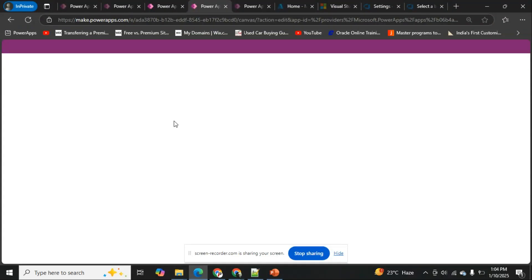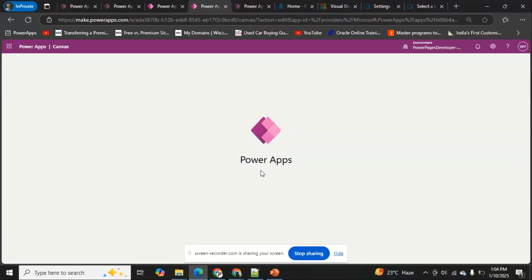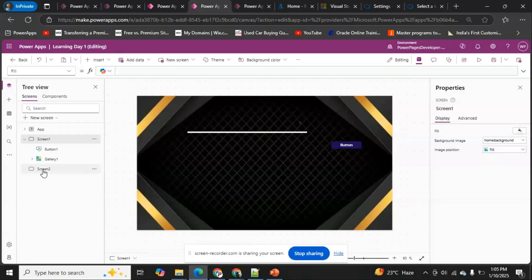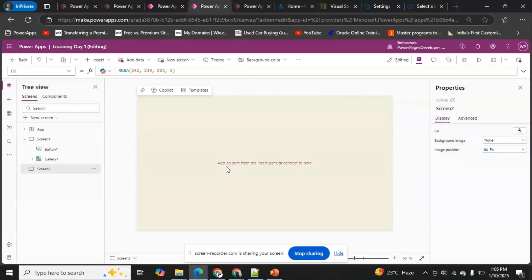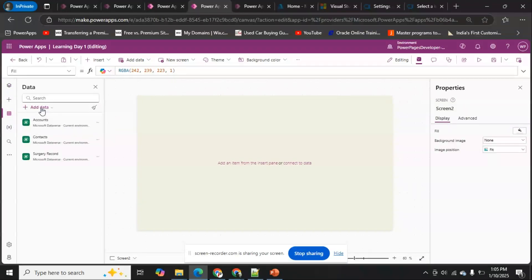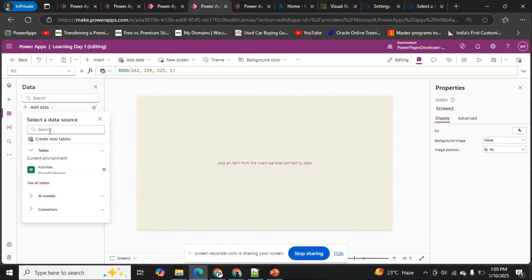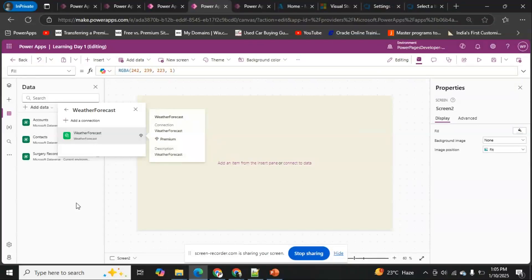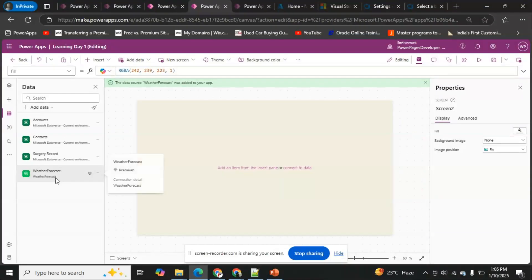I'm opening one of my existing Power Apps in edit mode to integrate the custom connector.